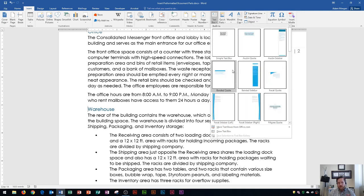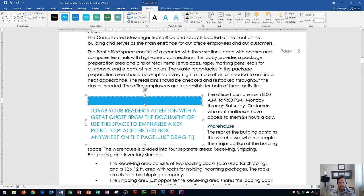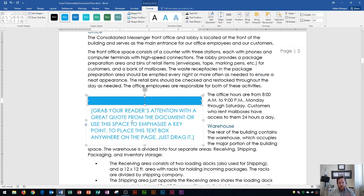I'm actually going to choose one near the top called Banded Quote. Notice that the cover page and the quote that I'm using are banded. They're part of the same theme. This will really make your document come together with a similar theme. Right here it says grab your reader's attention with a great quote.